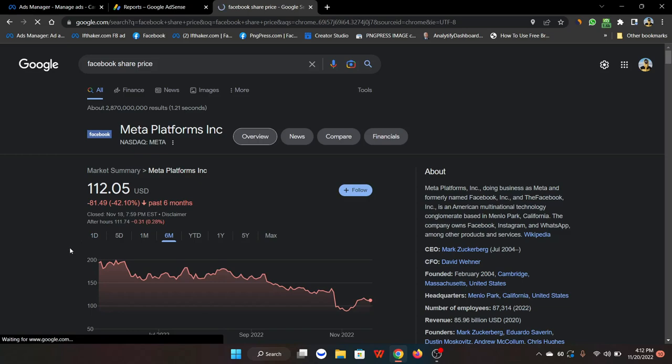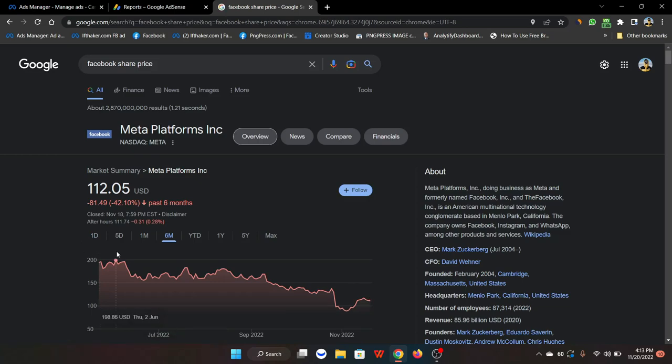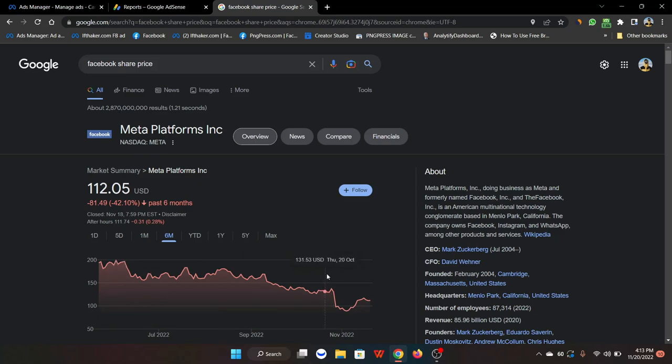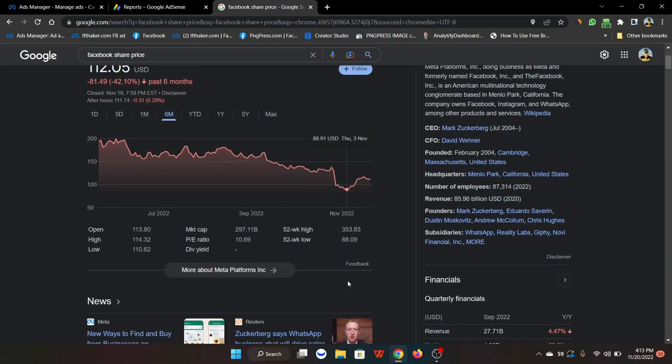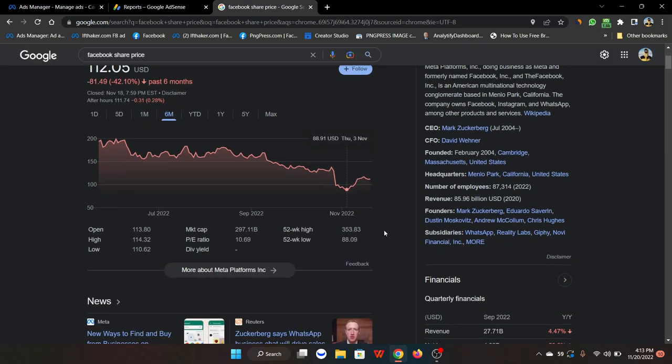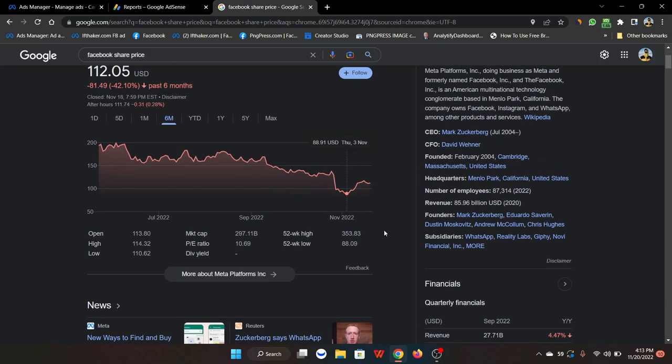That's because Facebook is not doing well in terms of their market value and stock market. Facebook share price was $200 in June. As you can see, it's right now $129. It hit less than $100.